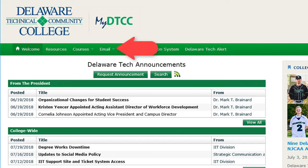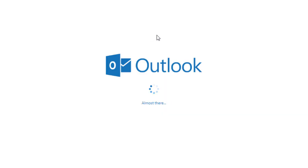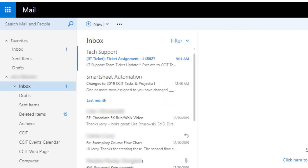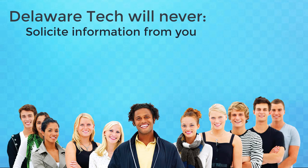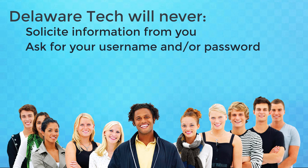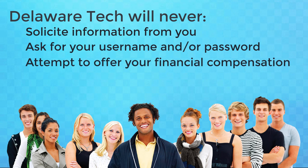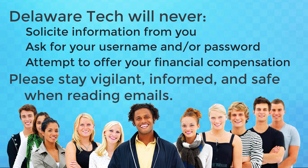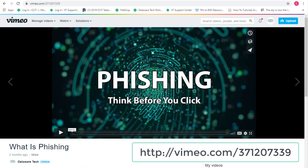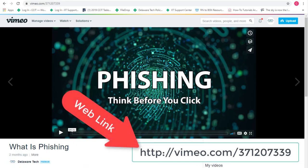The Email tab is next in the navigation menu. To access your Delaware Tech email, click the tab labeled Email, which will launch Outlook. Email is an effective communication method, and the college wants to inform you about steps you should take to protect yourself from email scams. Delaware Tech will never solicit information from you, ask for your username and/or password, or attempt to offer you financial compensation. It's important to stay vigilant, informed, and safe when reading emails. For further information on how to keep yourself safe, click and watch the video on email scams.